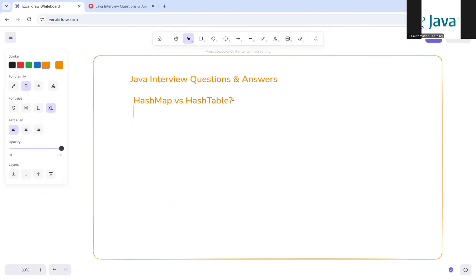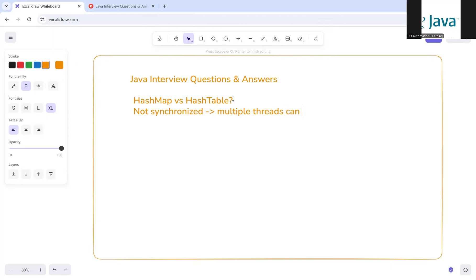Let me explain the difference between HashMap and HashTable. HashMap is not synchronized — multiple threads can access it without a lock. It will allow one null key and multiple null values. It is faster in single-threaded environments.